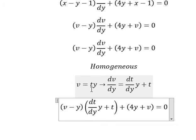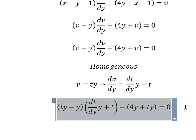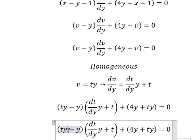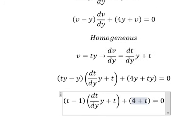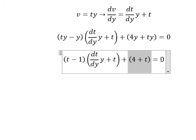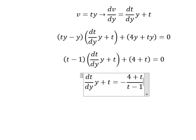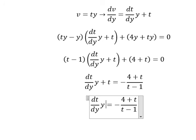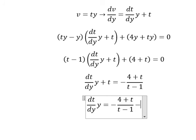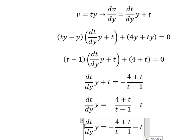Next, we divide both sides by t minus one. We substitute v with ty, then simplify y from both sides. We move terms to the right, giving negative t, then move the negative to the left side.